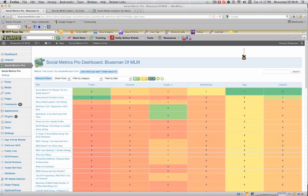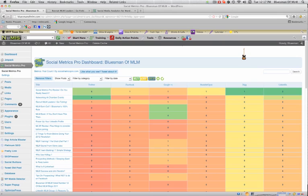Let's go over the Social Metrics Pro. This is an awesome plugin. I'm going to really quick tell you a quick story. It was about a couple of weeks ago, I was restructuring my blog and I changed the permalinks and I also changed some categories.